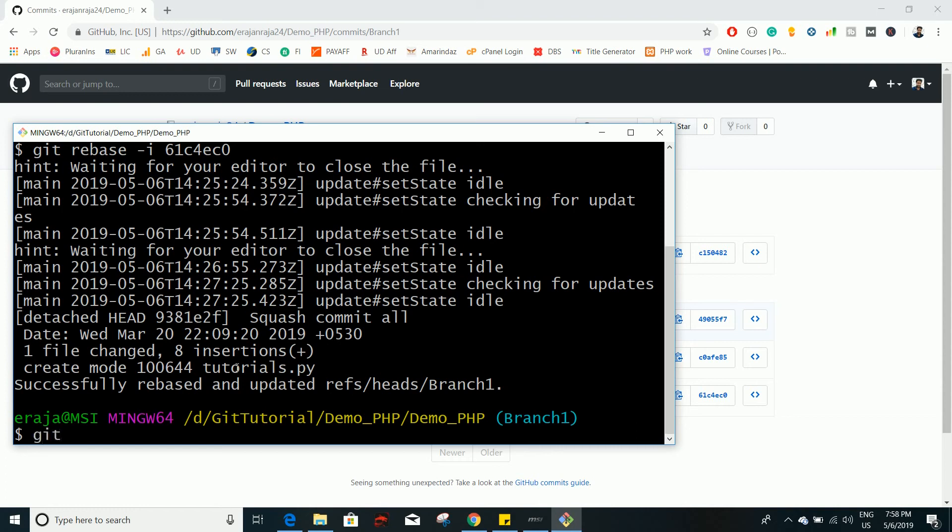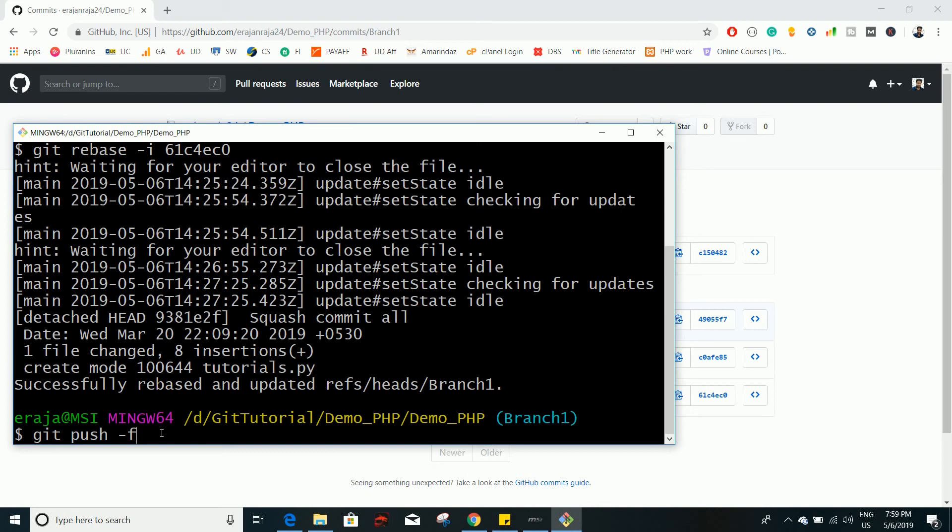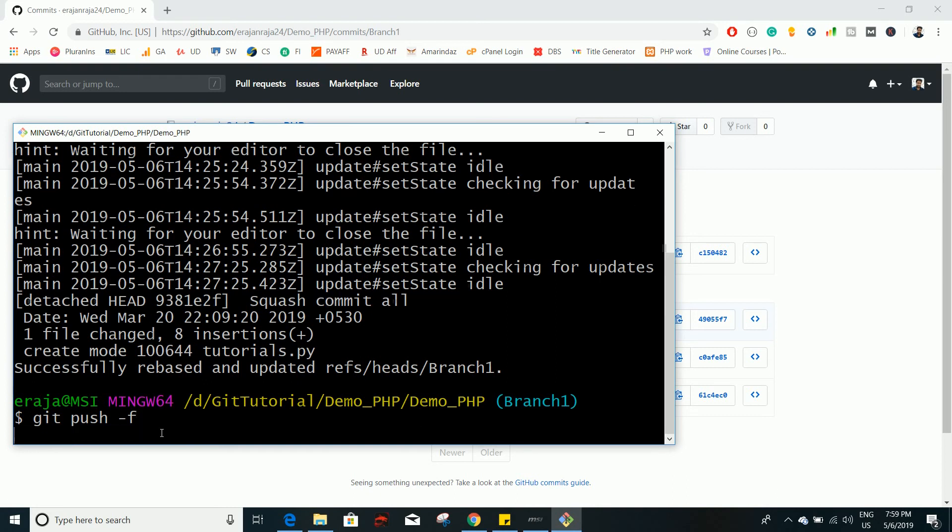So to force push: git push -f. The best practice is git push origin followed by the branch name and -f, but I am 100% sure that I am on branch one, so I am going with this shortcut: git push -f. And click on enter.